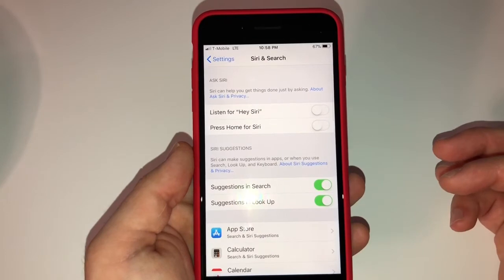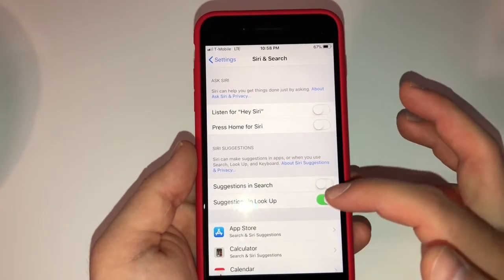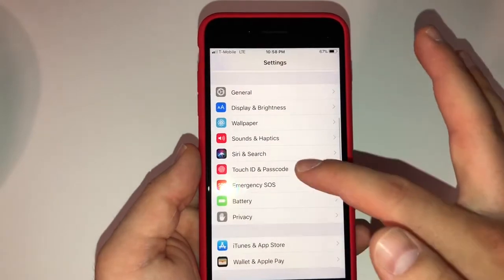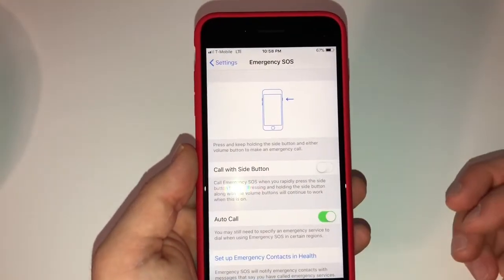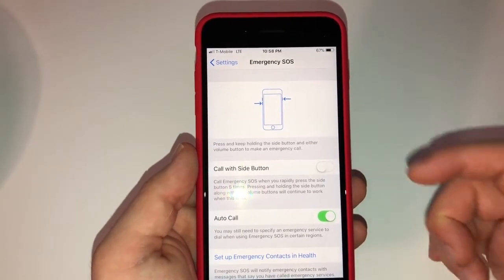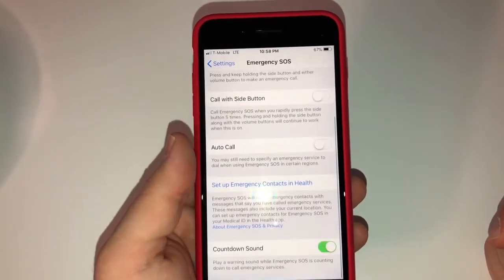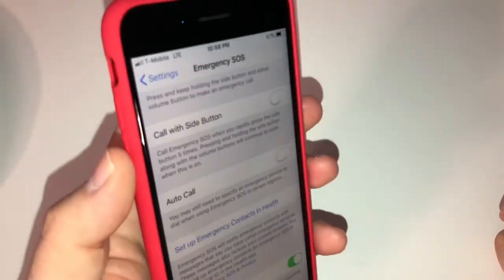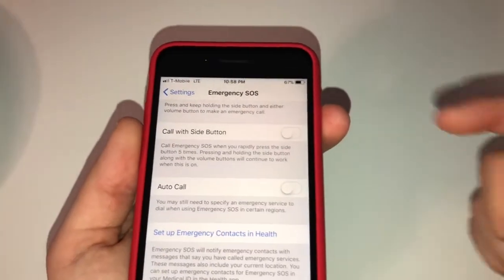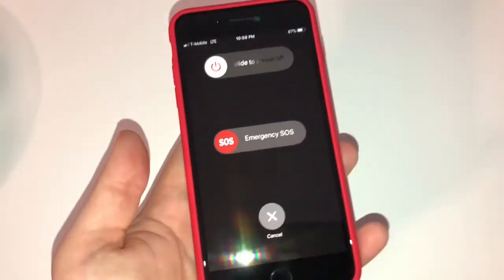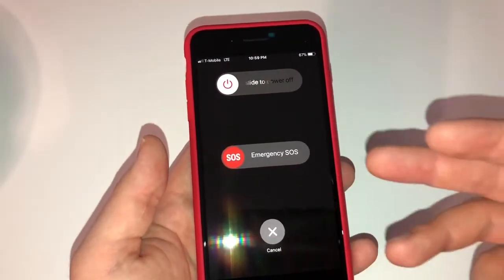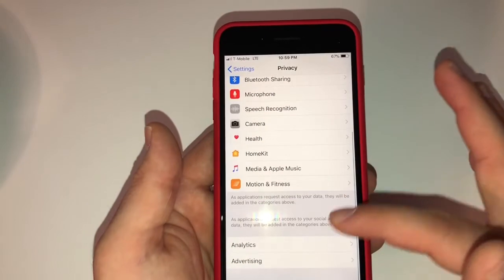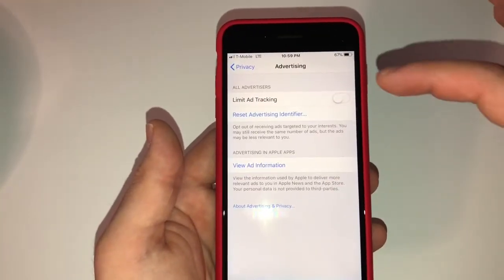For Touch ID and Passcode, I don't have that set. Emergency SOS — call with side button — I don't want that, and I don't want auto-call either, in case I accidentally hit it in my pocket and it calls an emergency number. Just so you know, holding the volume-down and lock button together for three seconds will trigger Emergency SOS mode where you can call for help. For Privacy, I have Location Services turned off and Analytics turned off. Advertising — you can turn that on if you want, totally up to you.